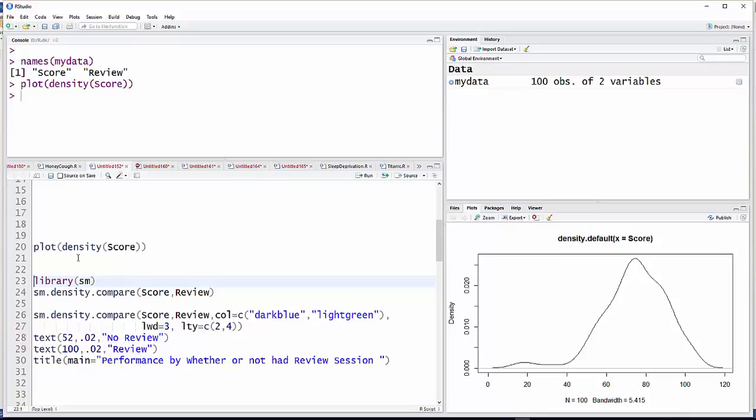That is a density plot. Now what I want to do is make a density plot with two plots in here: one for people who attended the review session, and a second for people who did not.